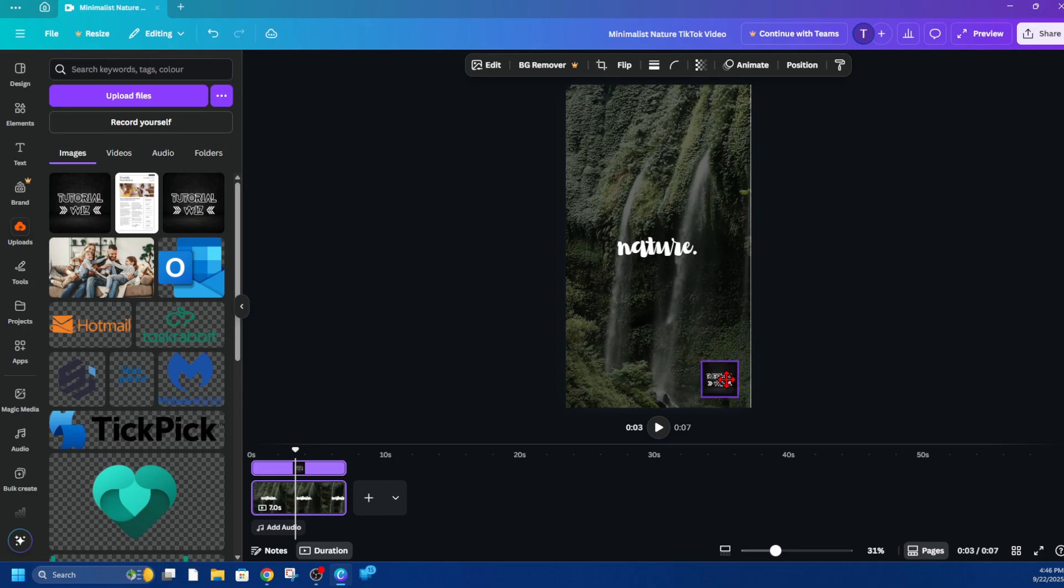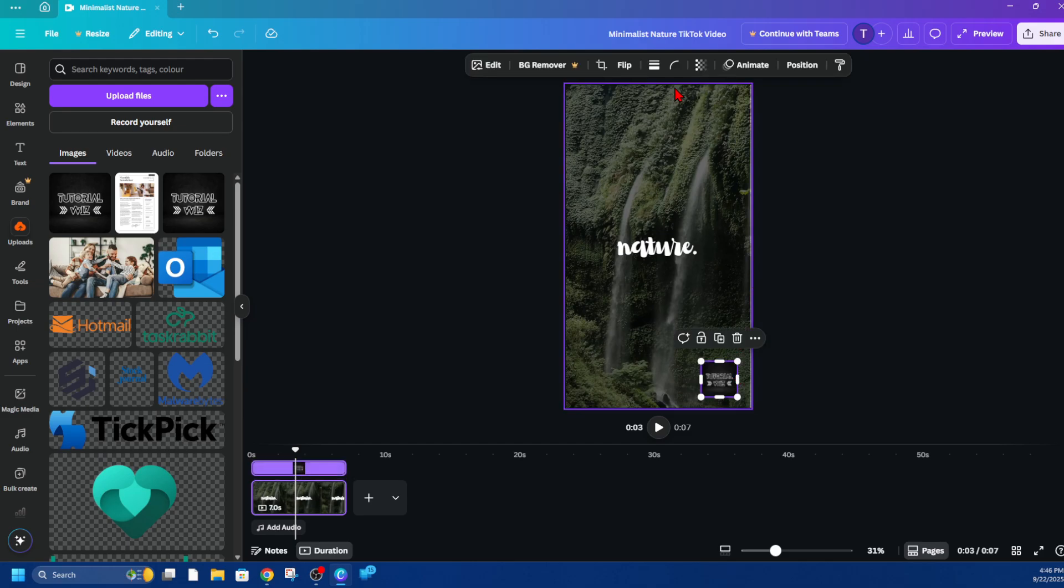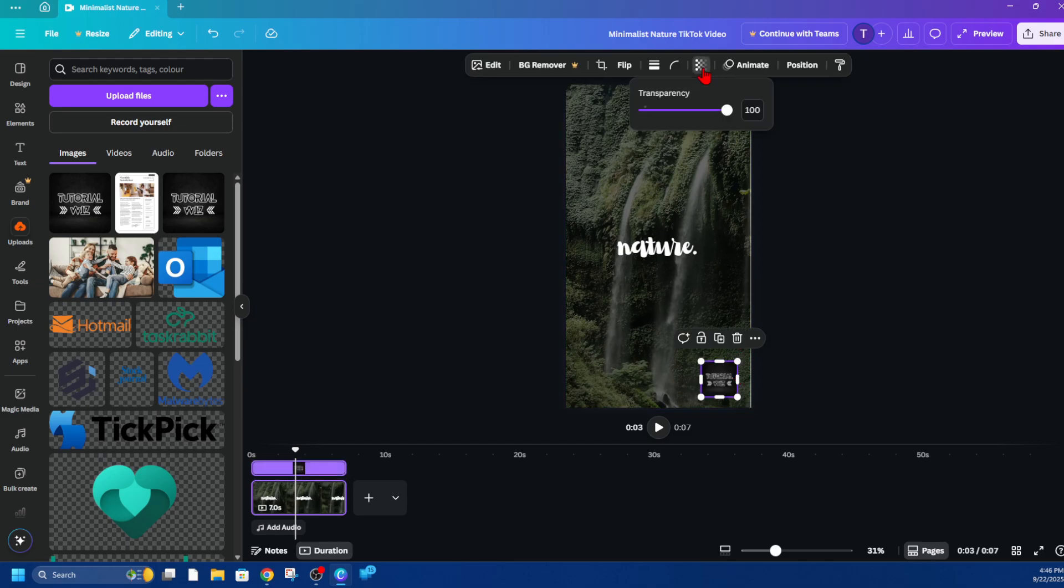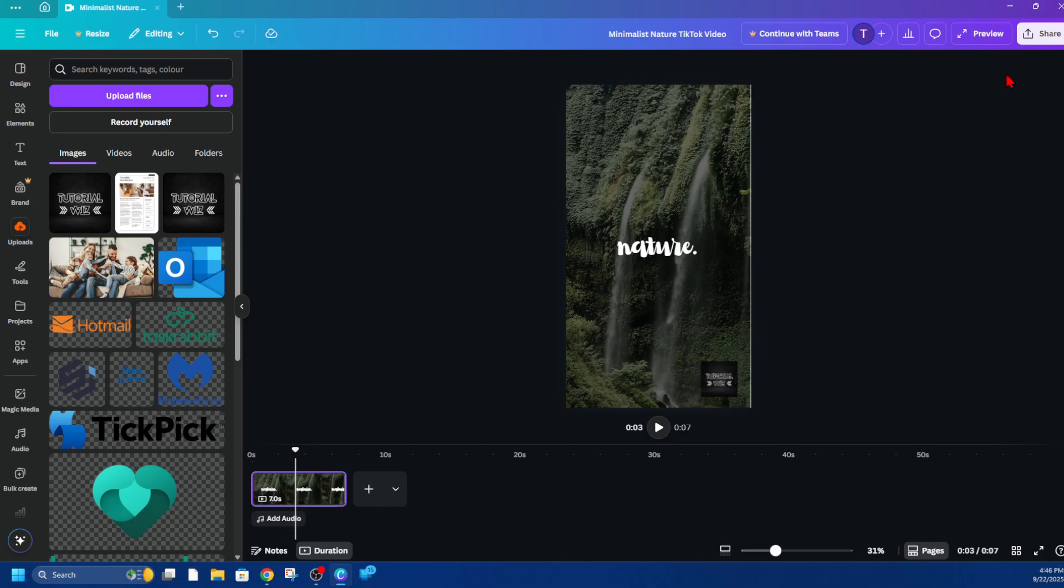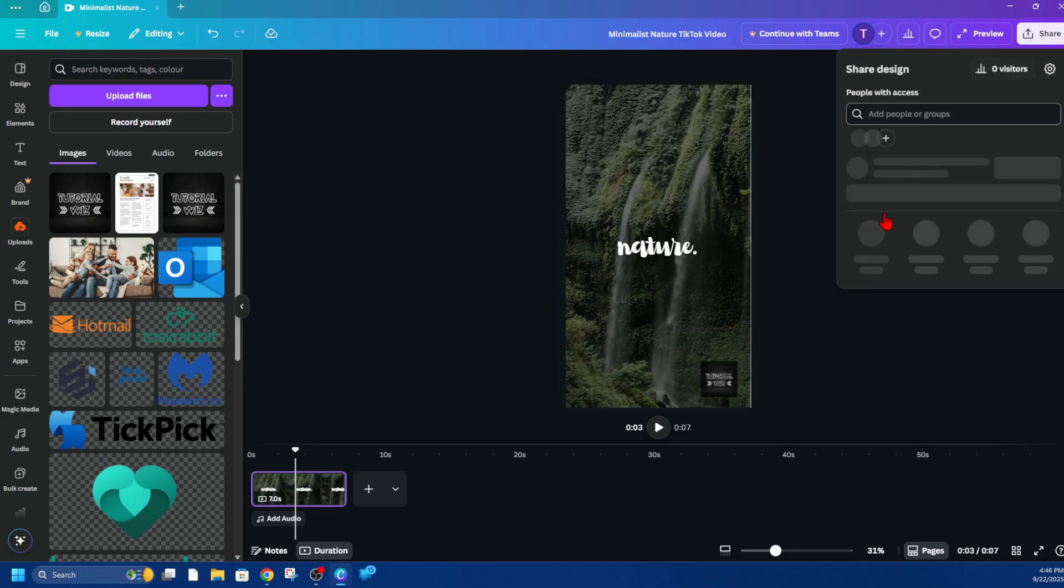Now also we can edit the logo and edit the transparency so it doesn't stand out as much. And now once you're happy with it, you can go ahead and click on share and download your video with your logo attached to your video.